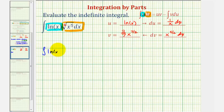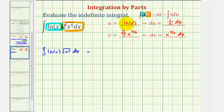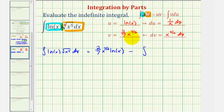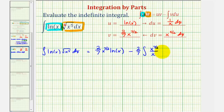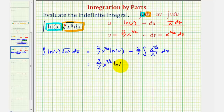The given integral is equal to u times v minus the integral of v du. So u times v would be two-sevenths x to the seven-halves times natural log x. Then we subtract the integral of v du. Here's v and here's du, so let's factor out the two-sevenths, and then we'll have x to the seven-halves times one over x dx. This simplifies to x to the first, so subtracting the exponents: seven-halves minus one equals seven-halves minus two-halves, or five-halves. So we have two-sevenths x to the seven-halves natural log x minus two-sevenths times the integral of x to the five-halves dx.